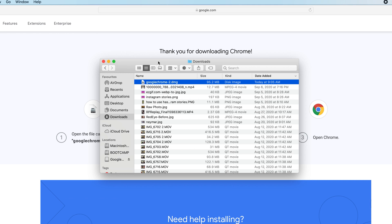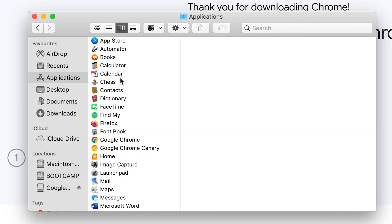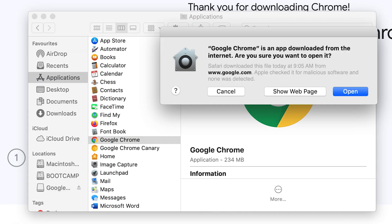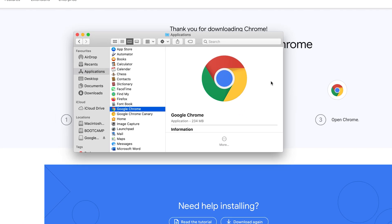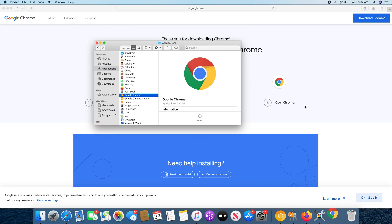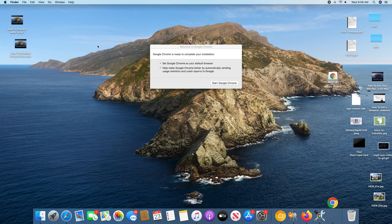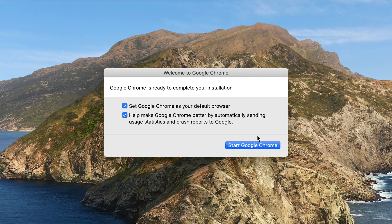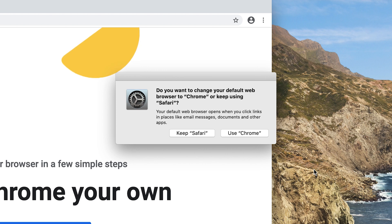And now inside Finder, again, I go to applications, and I should find the Google Chrome icon there. So all I need to do now is double click on Google Chrome to launch the browser. So before it starts, you get the usual warning that this app is downloaded from the internet. Click on open to confirm. I'll just close Safari and Finder, just to reveal this small little menu at the back here, and confirm that I want to start Google Chrome.